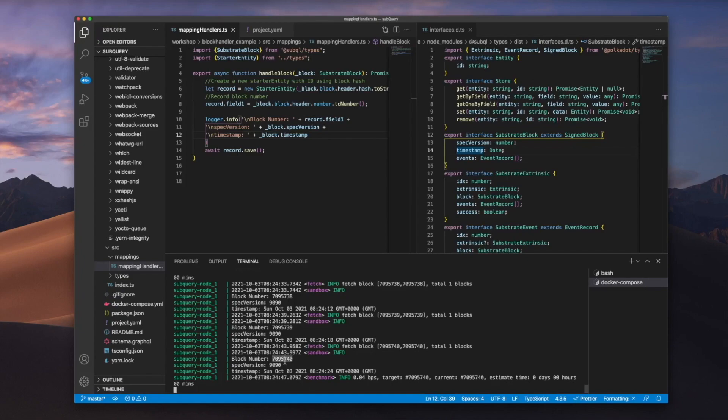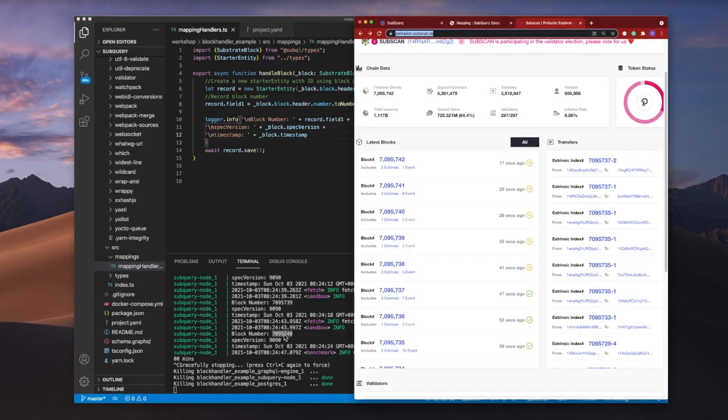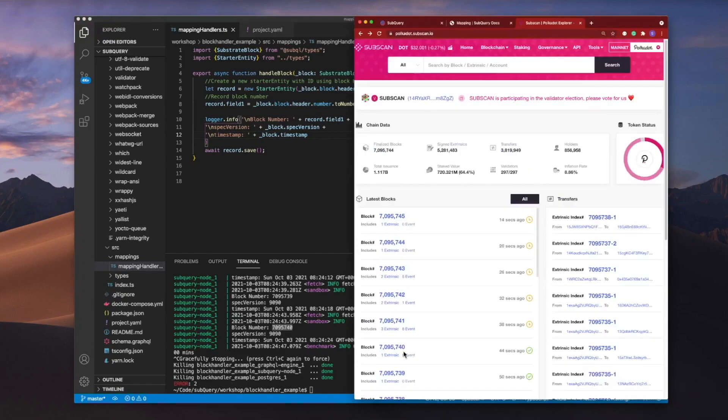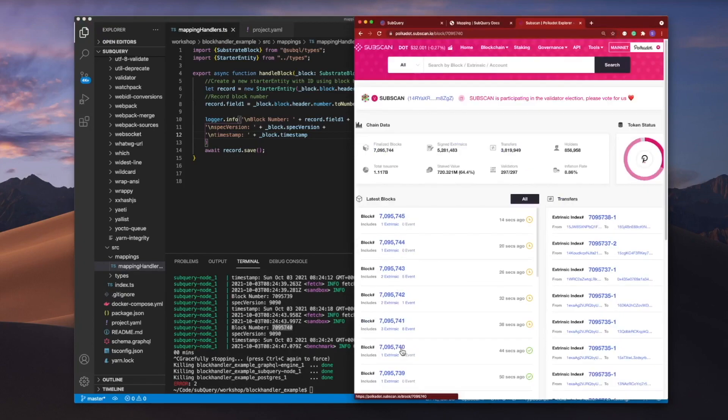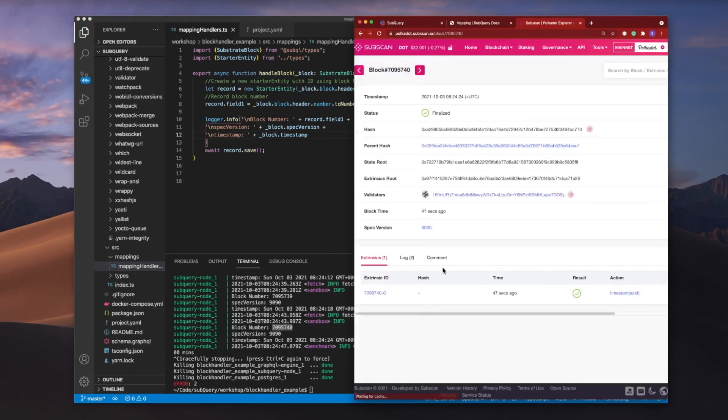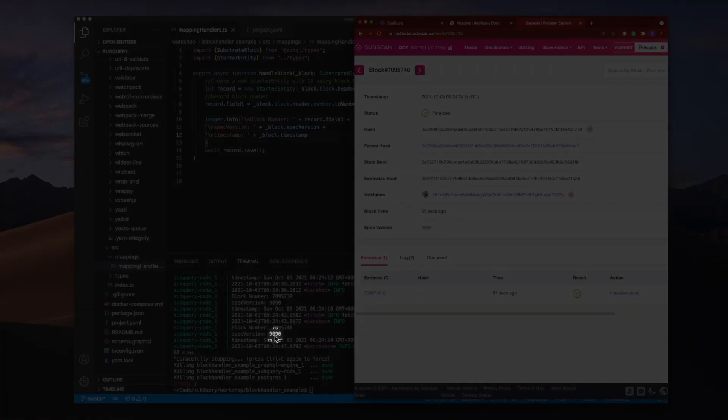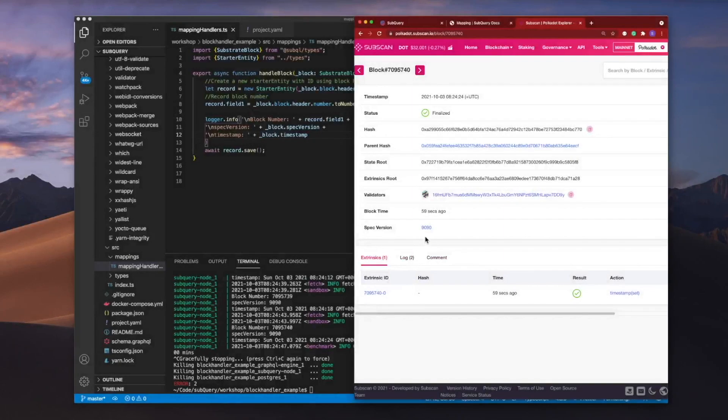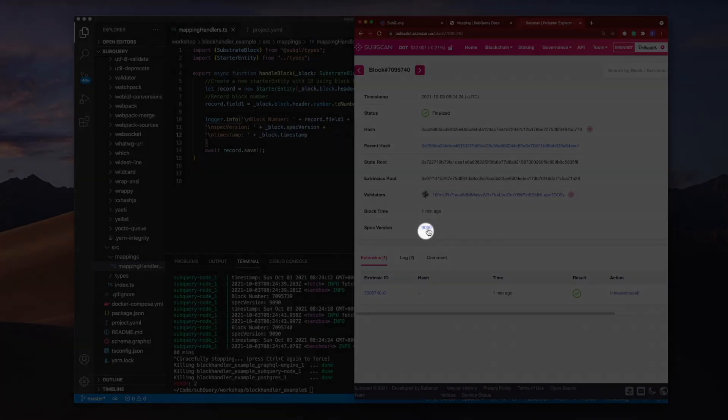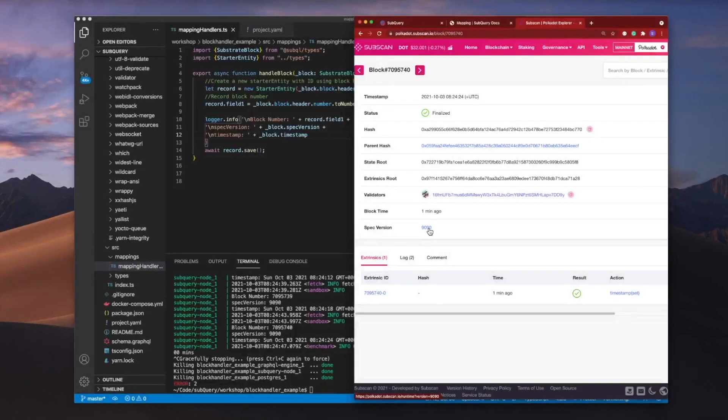And I'll go across here 740. And we'll do a quick comparison. Our spec version here is 9090. And it's the same up here as well, 9090.